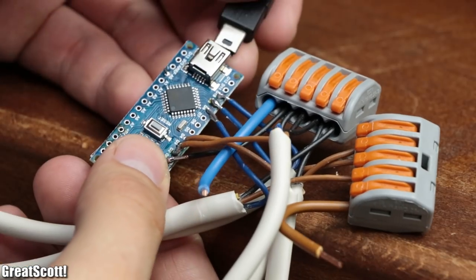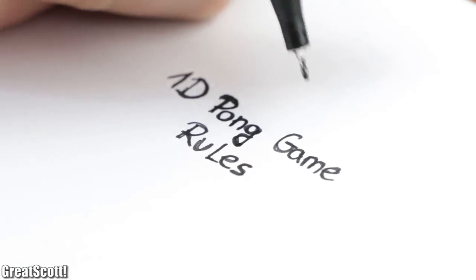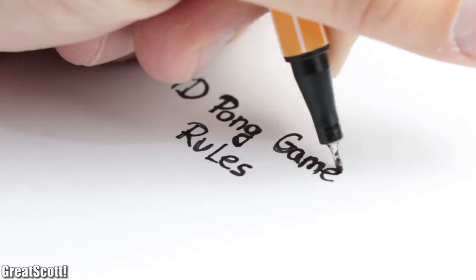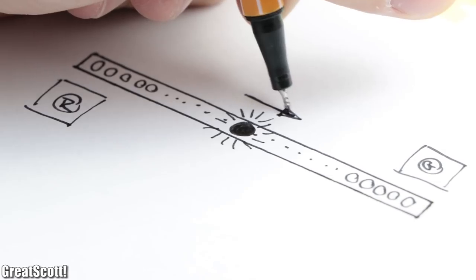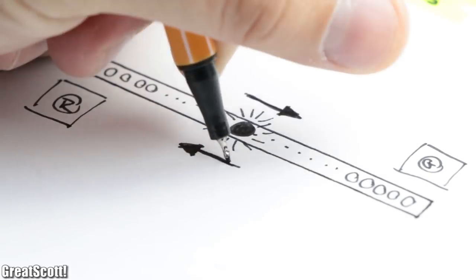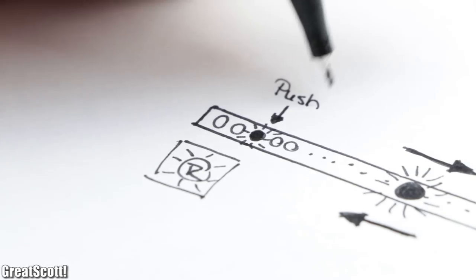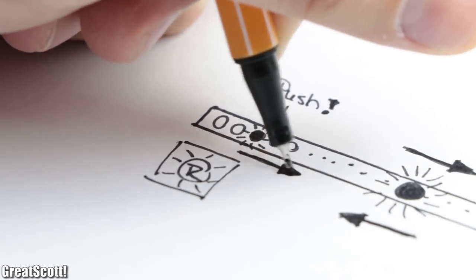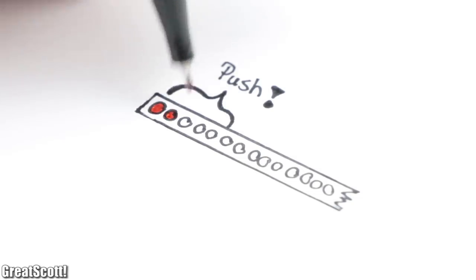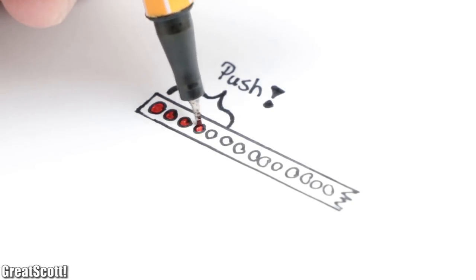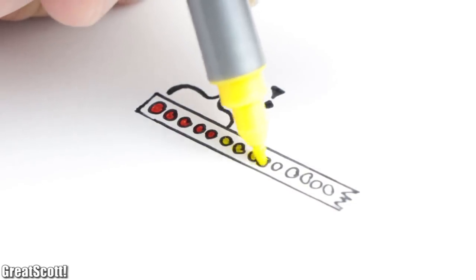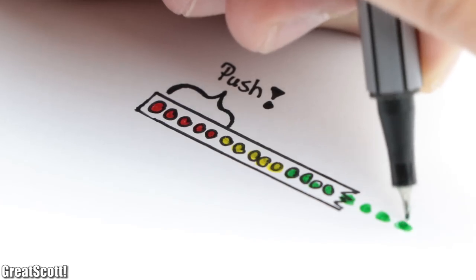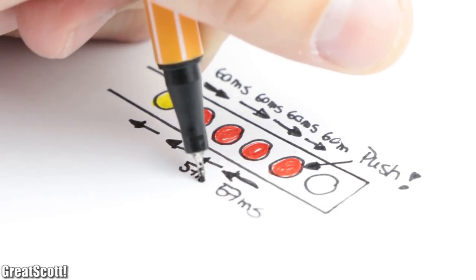And with that step being completed it was time for programming, which means I had to firstly declare the rules of my Pong game. What I want is that a light dot travels from left to right and right to left, and the players have to hit their button at a precise moment to bounce the ball back. This moment will be when the last five LEDs of each strip's end light up red.